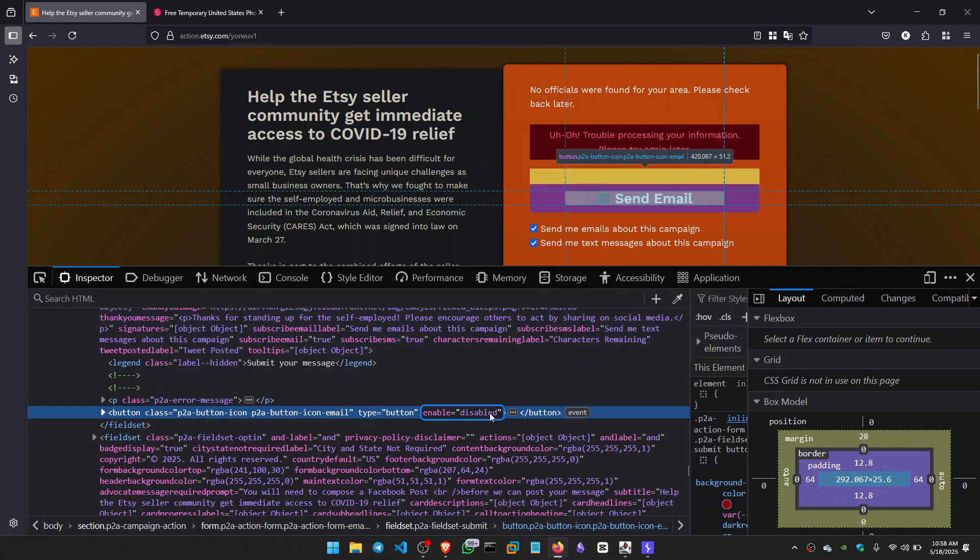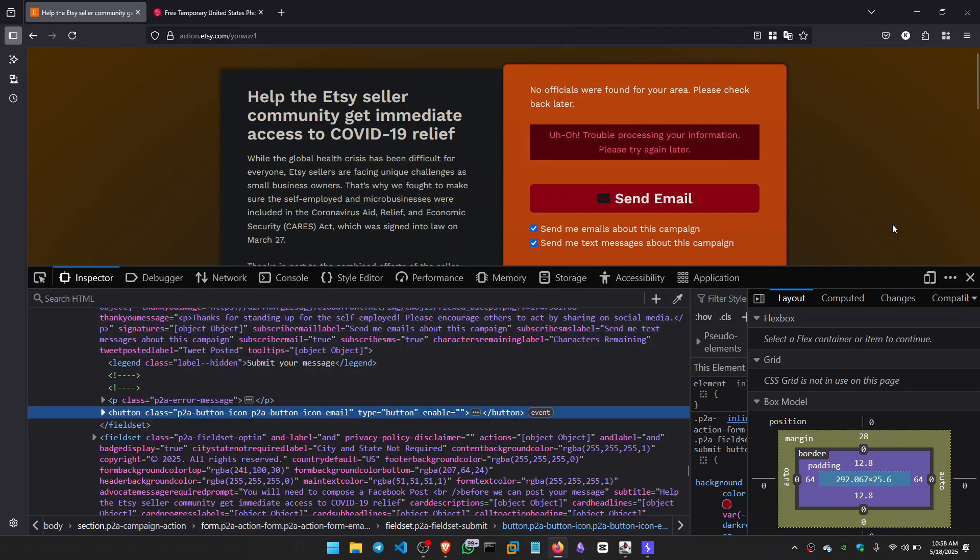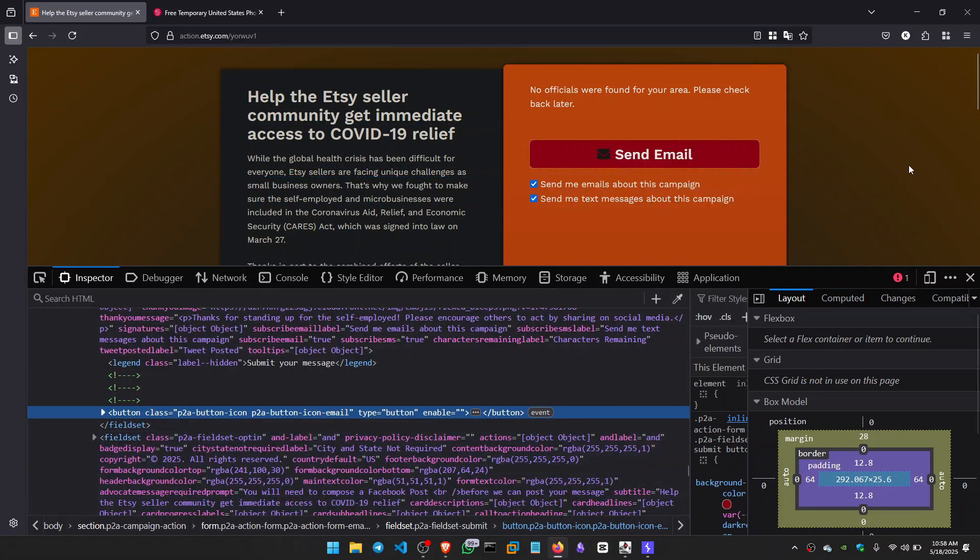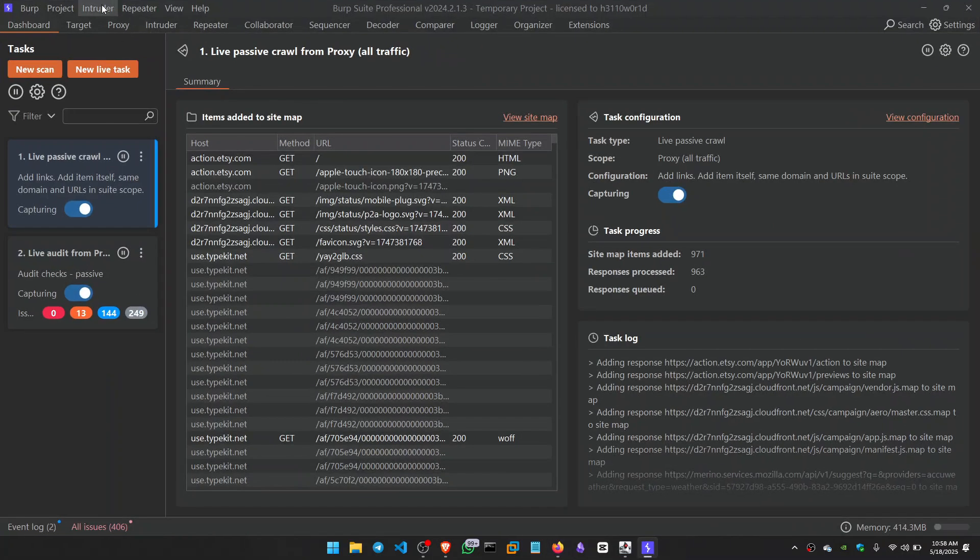So I pressed it and nothing happened. But I captured this in Burp Suite.